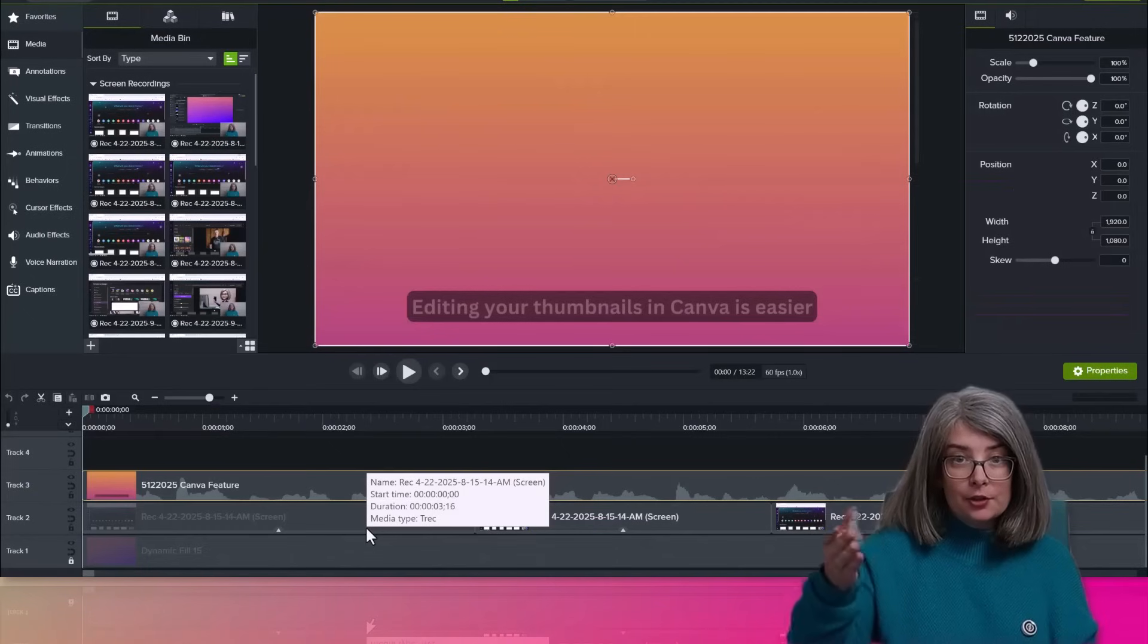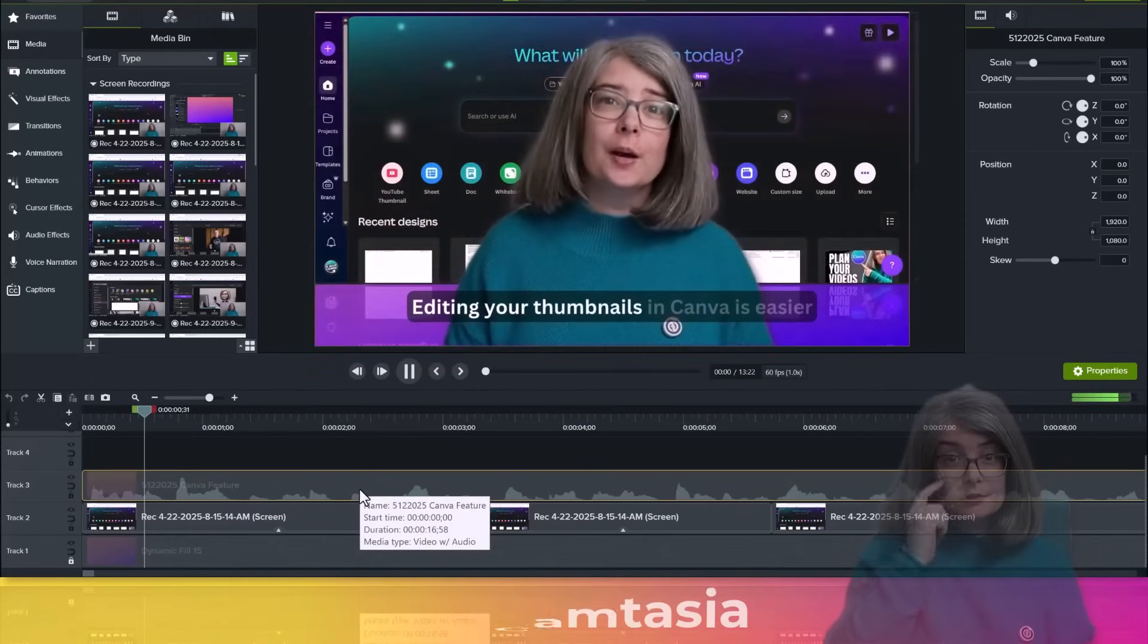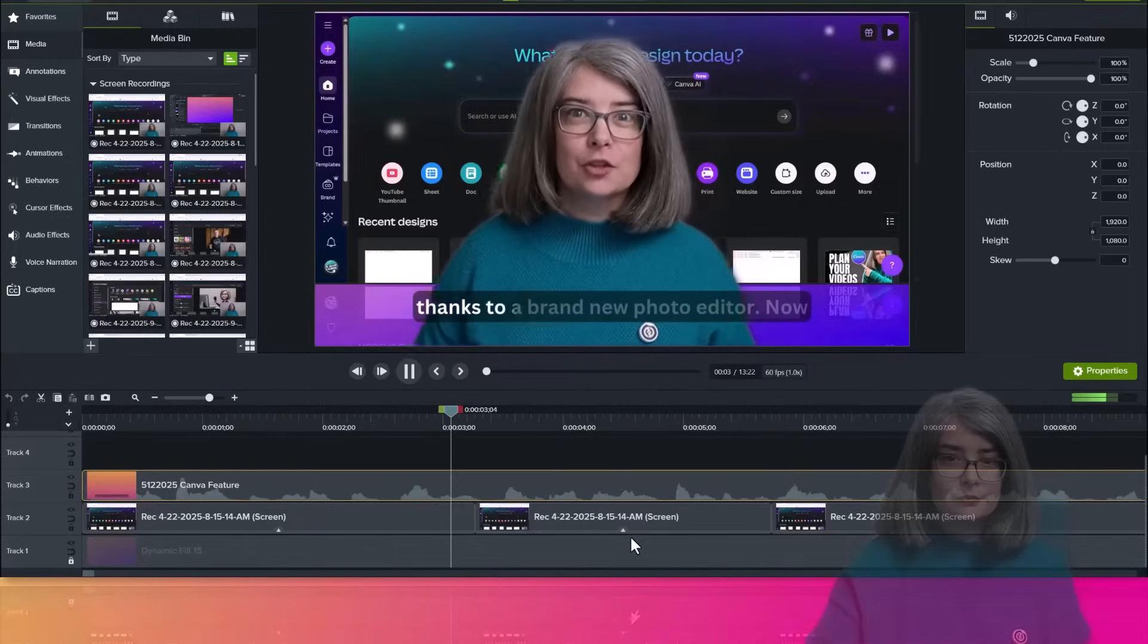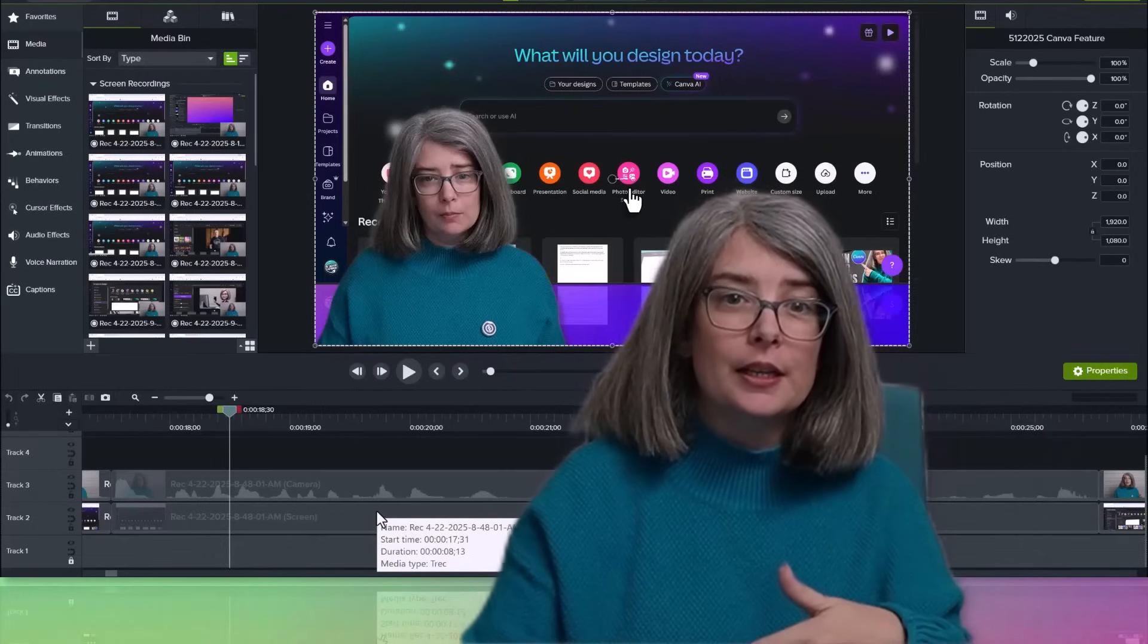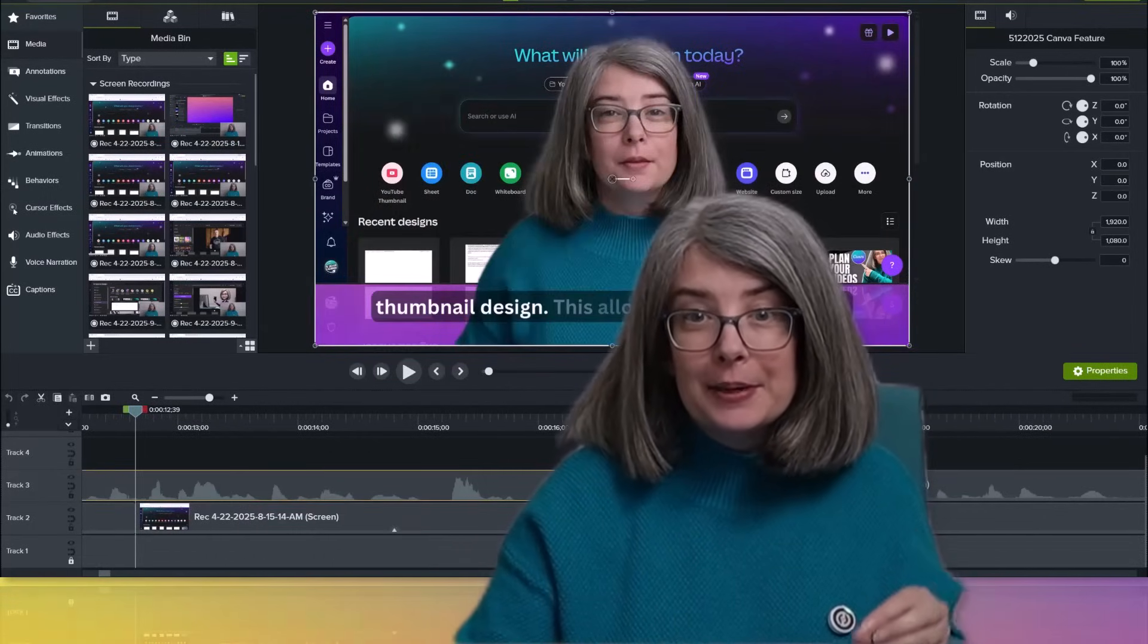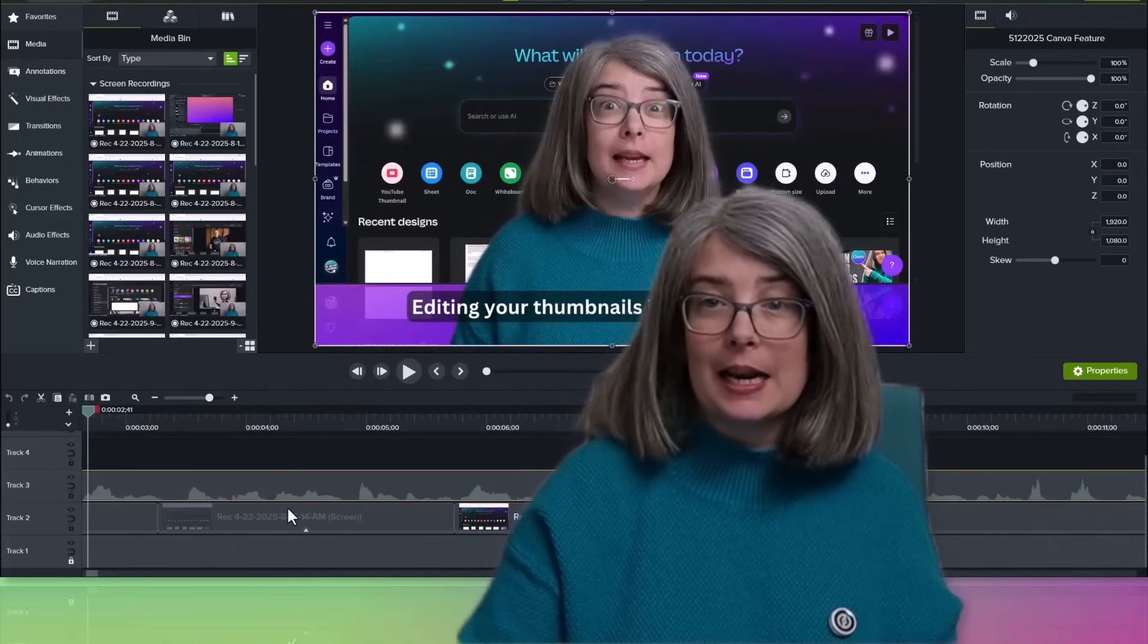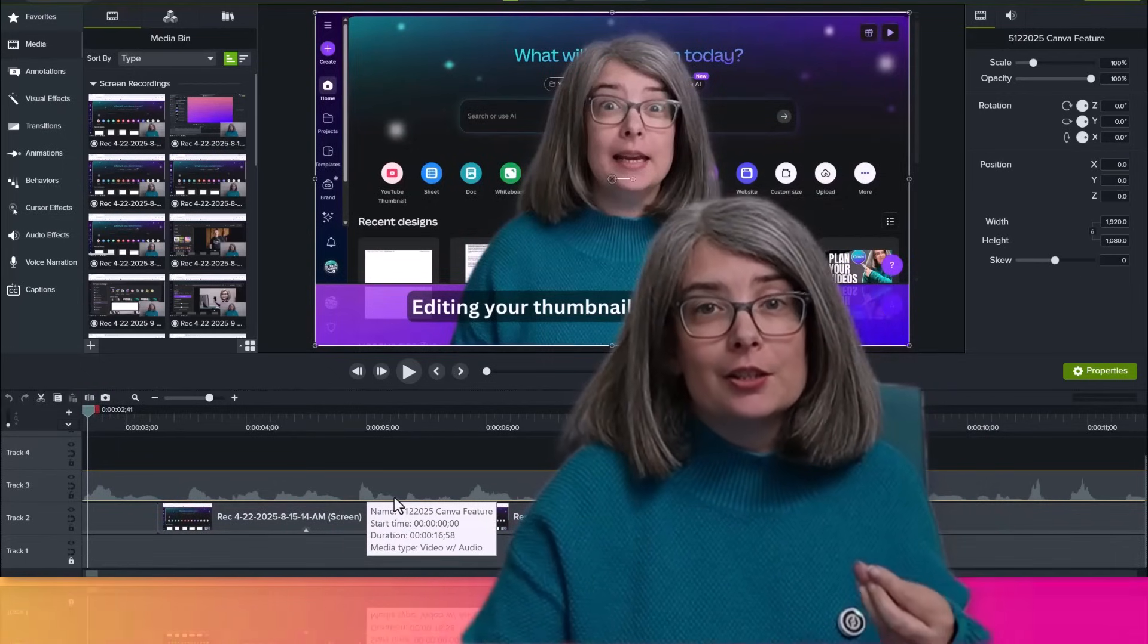Here's the same video and this is the style that I chose to use. Editing your thumbnails in Canva is easier thanks to a brand new photo editor. So you see how I took the image, I downloaded it, and I put it right here in my video editor at the beginning. And these specific things were things that I probably could have done in Camtasia, but I wanted to use Canva to do it instead.